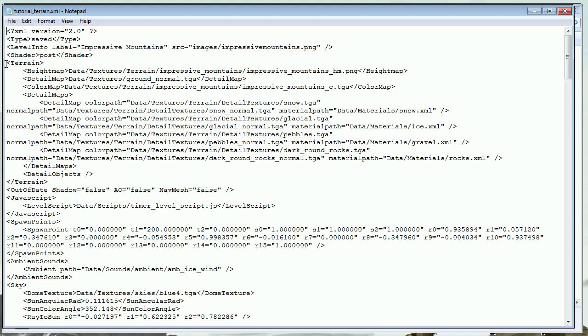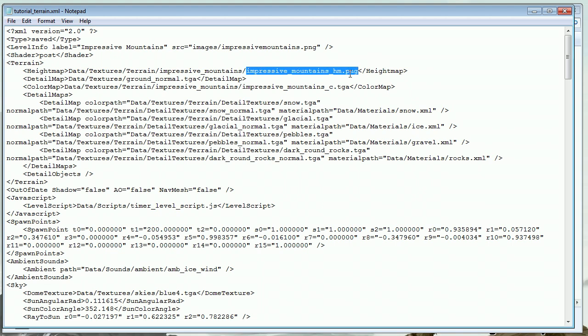Under terrain here you can see we have a height map located in data/textures/terrain/impressive_mountains/impressive_mountains-hm.png. That is the name of our height map, and our obj file, which is the model file we're going to edit, will have this name but with .obj at the end.